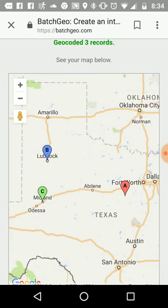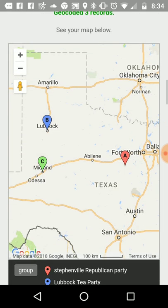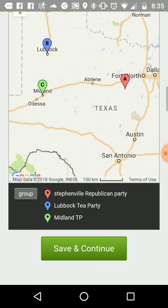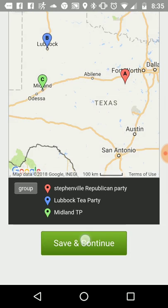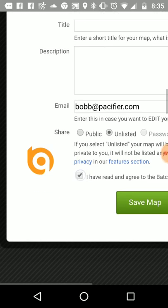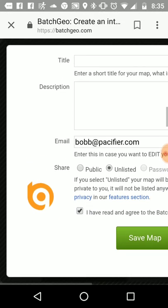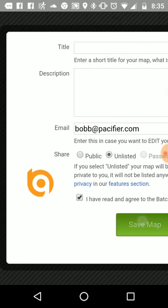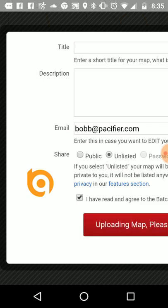So there we go. Day one is Stephenville, and then Lubbock, and then Midland. Save and continue, so you put in the address you want to send it to and you save the map.